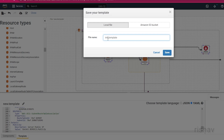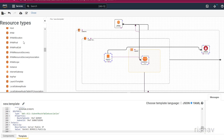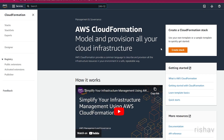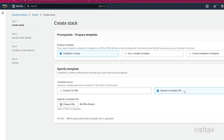Now let's go to CloudFormation. Here you can click Create Stack — my template is ready, so I'm going to click on Upload a Template File.